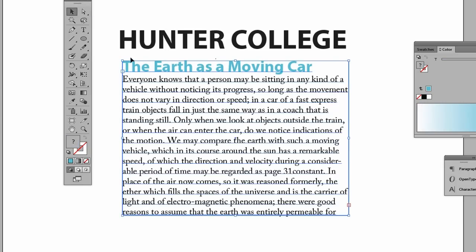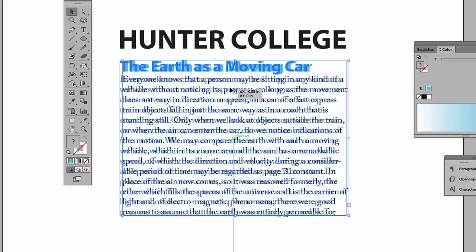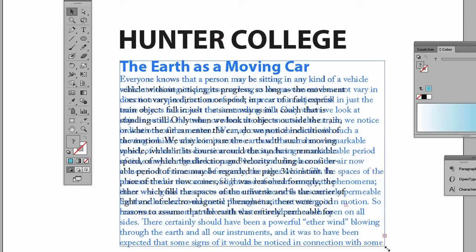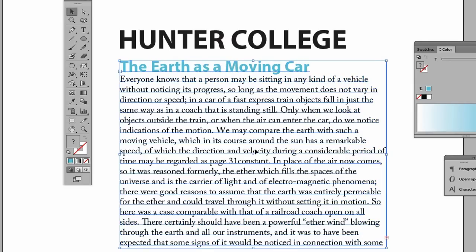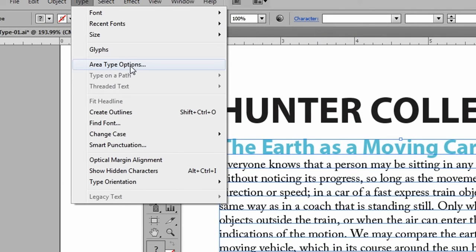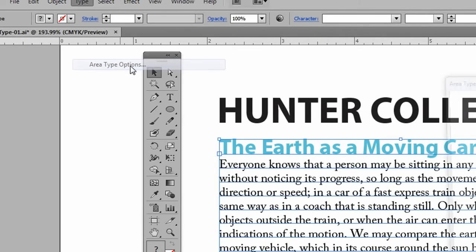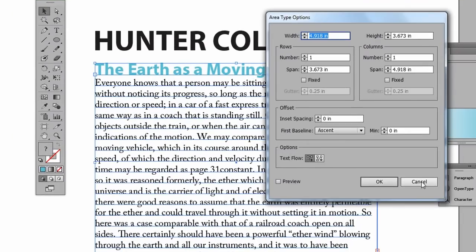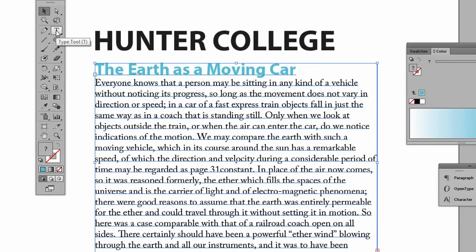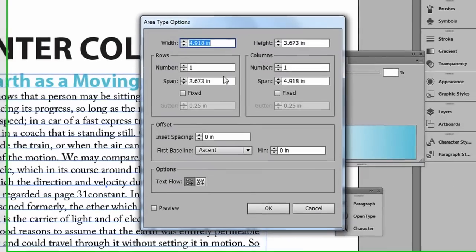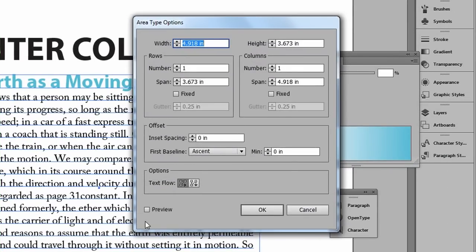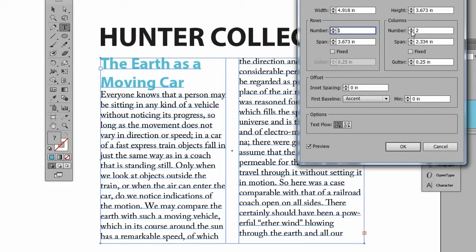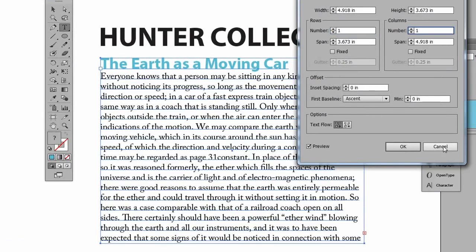If I use my regular selection tool, you can see this is more like a conventional text box. There's an in port here and an out port here. We can change some of the characteristics of this box by going to type, area type options. A quicker way to get here though is just to double click right on the type tool. And this will bring up the area type options. You can see we can change, let's hit the preview, we can change the number of columns. Let's put it back to one column. Now also, I'm just going to hit cancel.